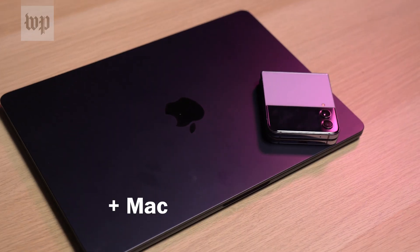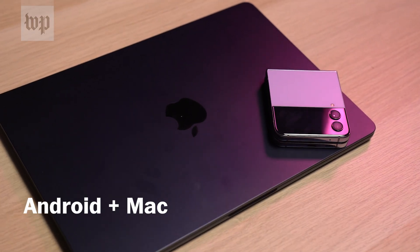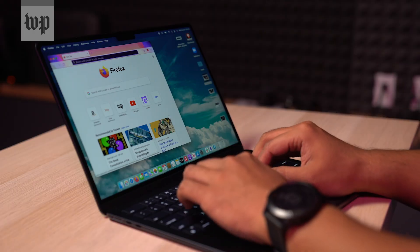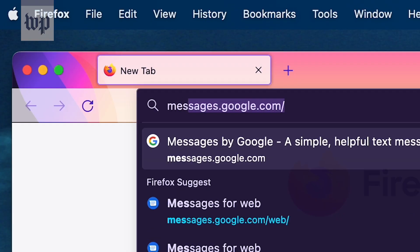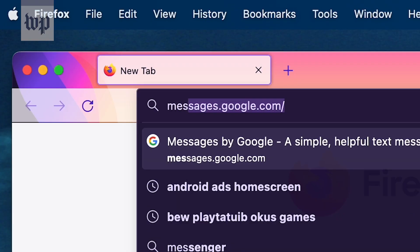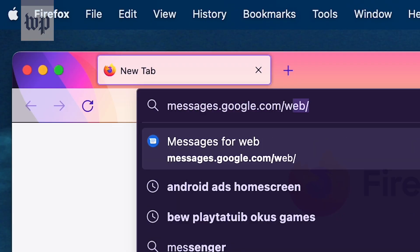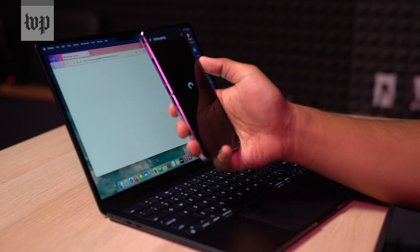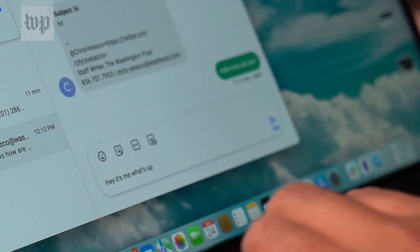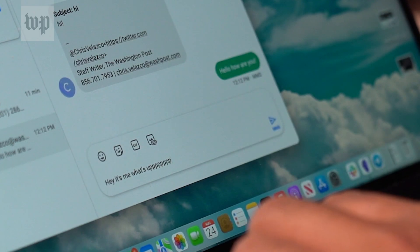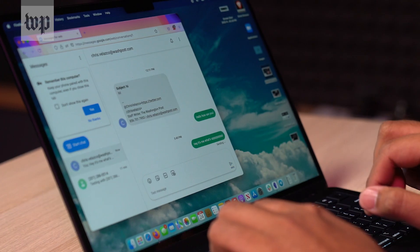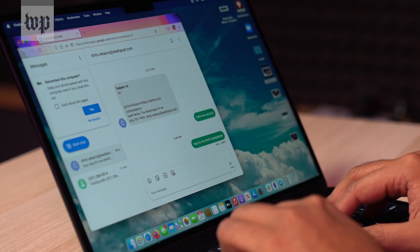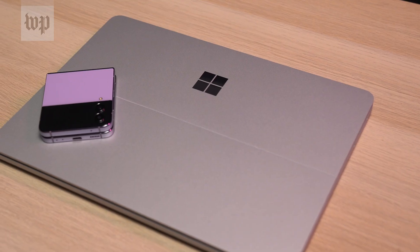If you have a Mac and an Android phone, the easiest way is to use the Google Messages app. You can use your Mac and navigate to the website messages.google.com/web, scan the QR code with your phone's camera, and just like that, you'll see all of your messages and conversations appearing right in your web browser.